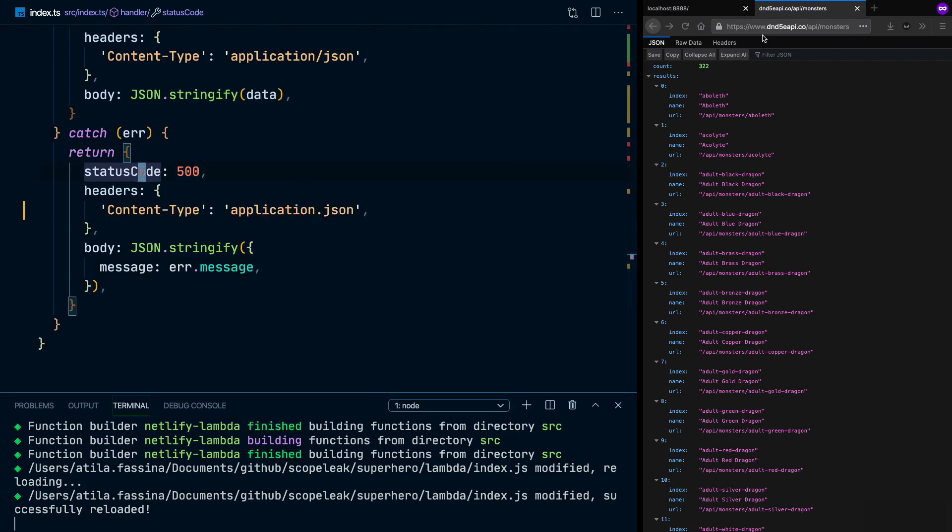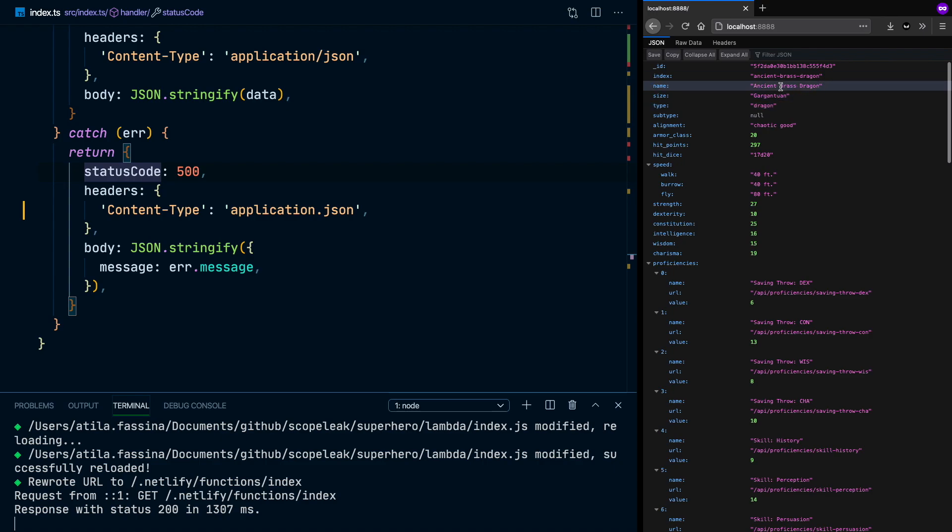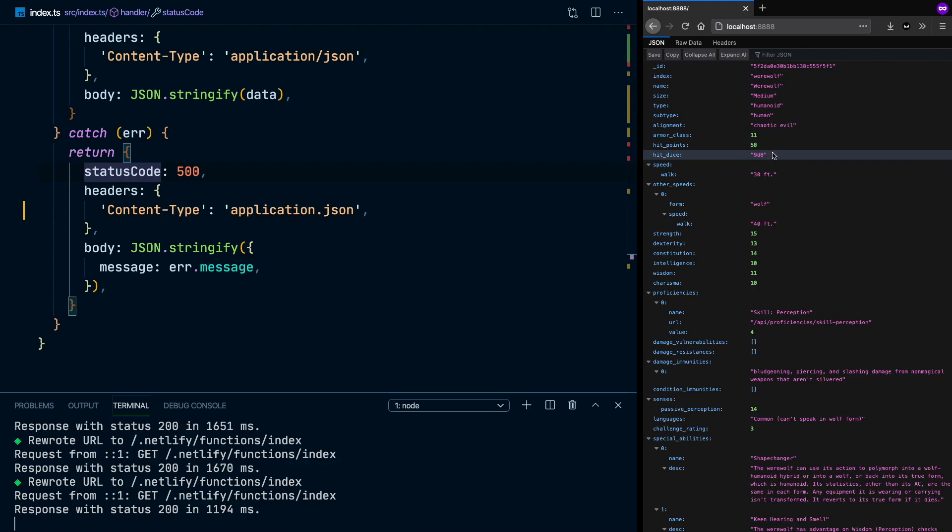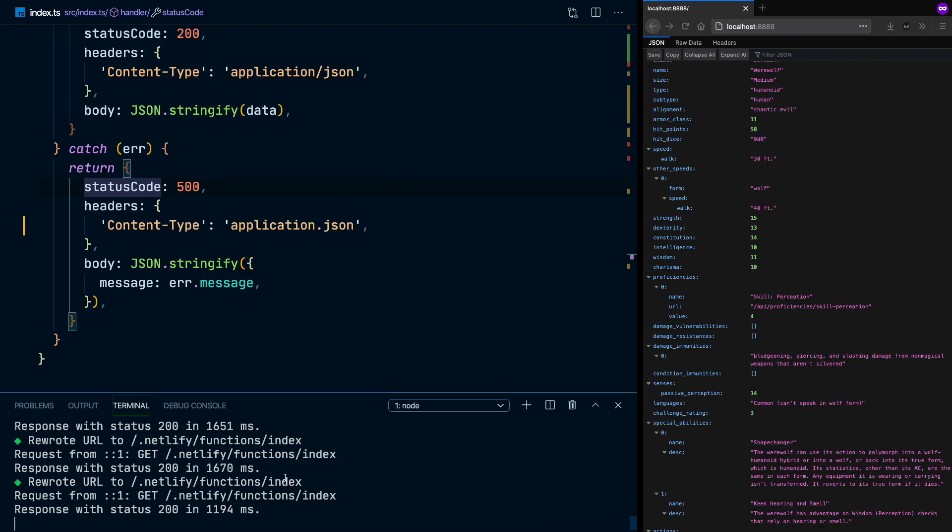So now here you go. We got an ancient brass dragon. Now we got a werewolf. So our little API is ready.